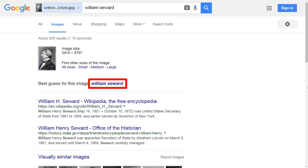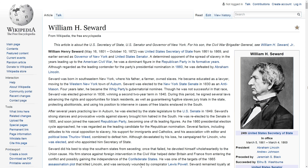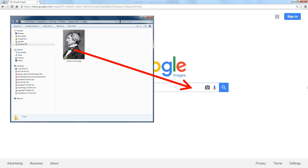I remember the name from Seward's Folly. But if you click on the article, you'll see the very picture we were looking for, as well as all the information about this particular person. So if there is a picture on the internet and you want to find out if a picture you have matches a picture on the internet, just drag it into the Google image search.